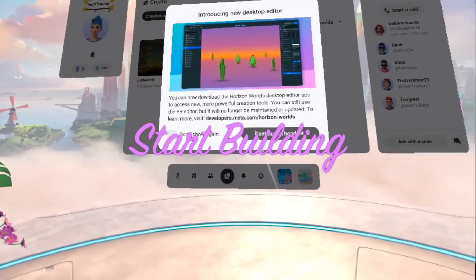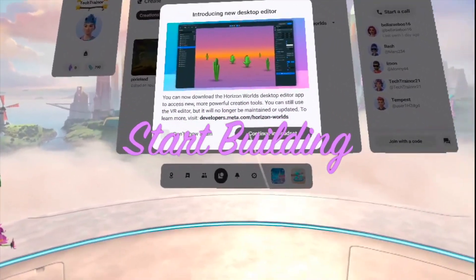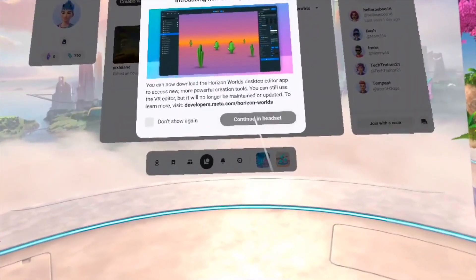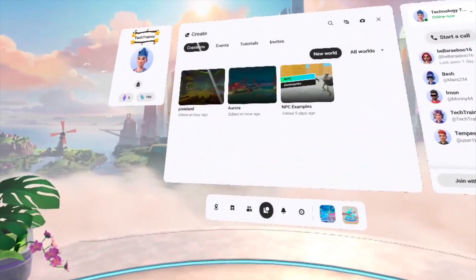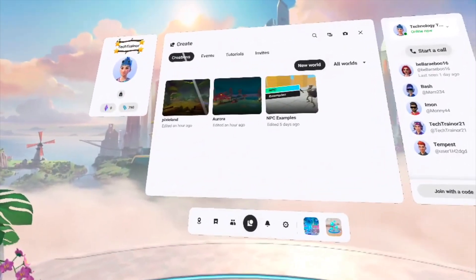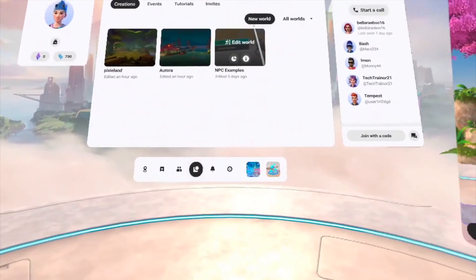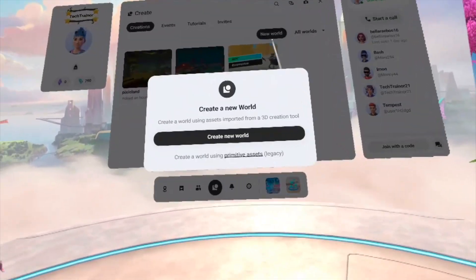To start building, press the menu button on your right controller and then select Create. This will open up a new empty world which is now ready for customization.